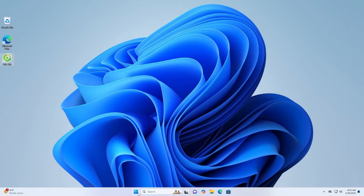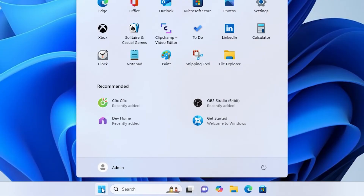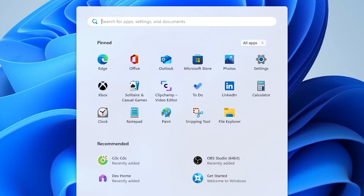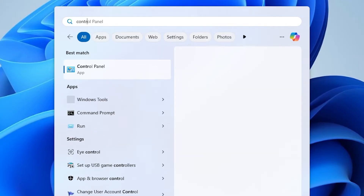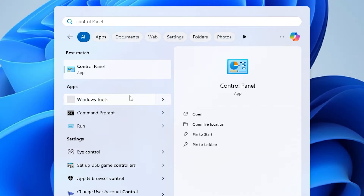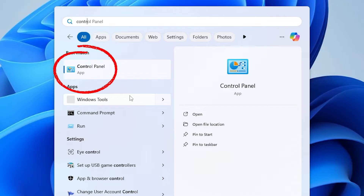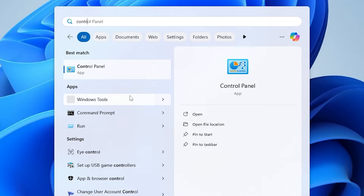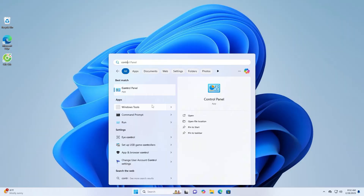Step 1: Change Advanced Sharing Settings. Open the search menu by pressing Windows plus S. Type Control Panel and open it.